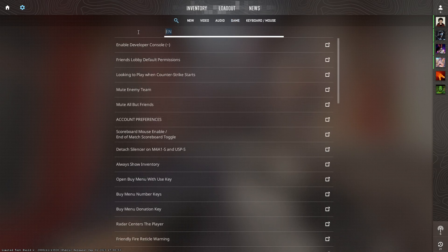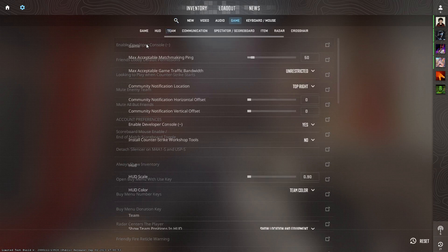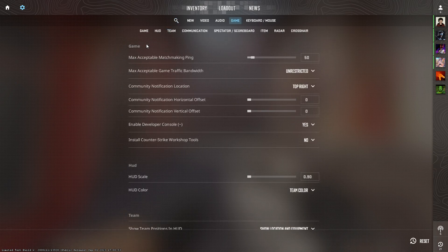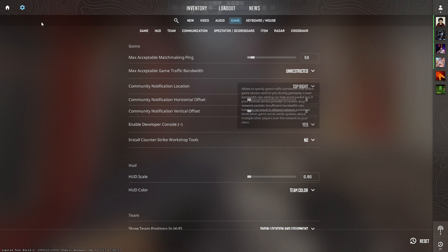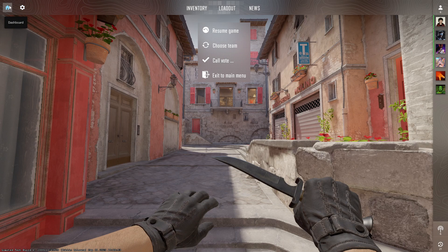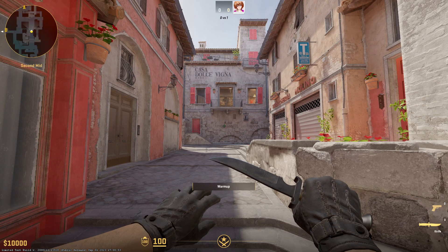Click on 'Enable Developer Console' and make sure that it is set to yes. Now you need to go back into the game and open your developer console.